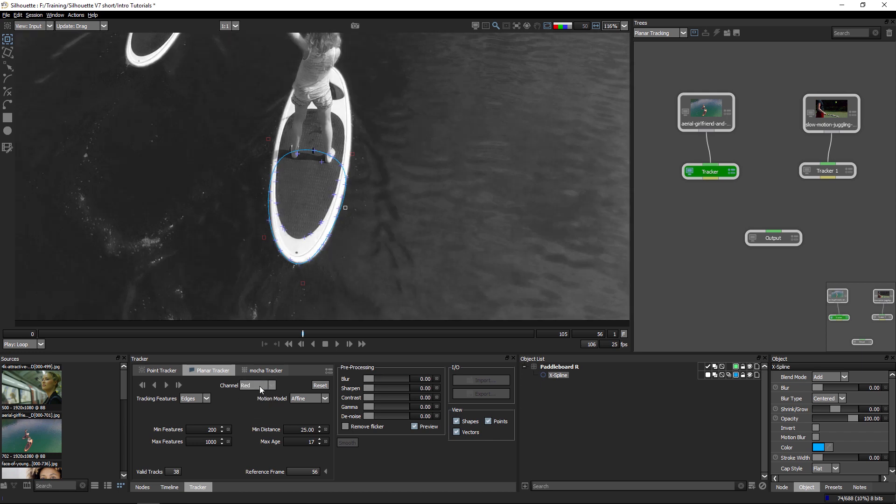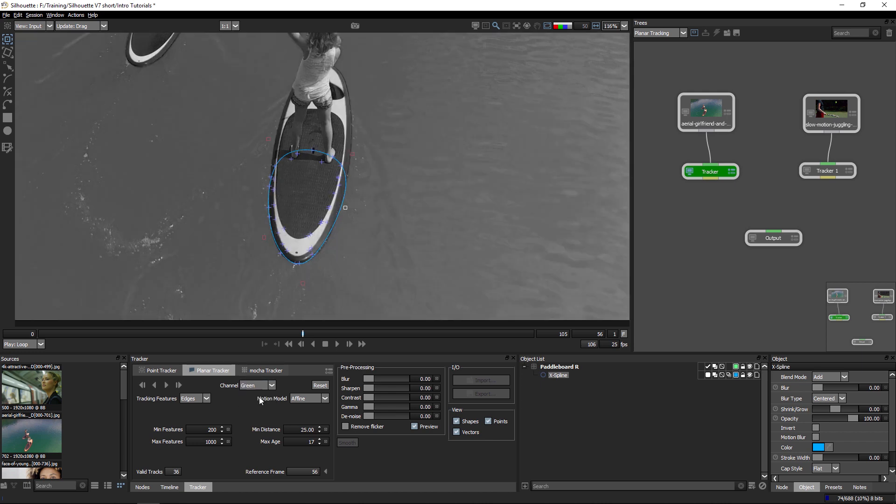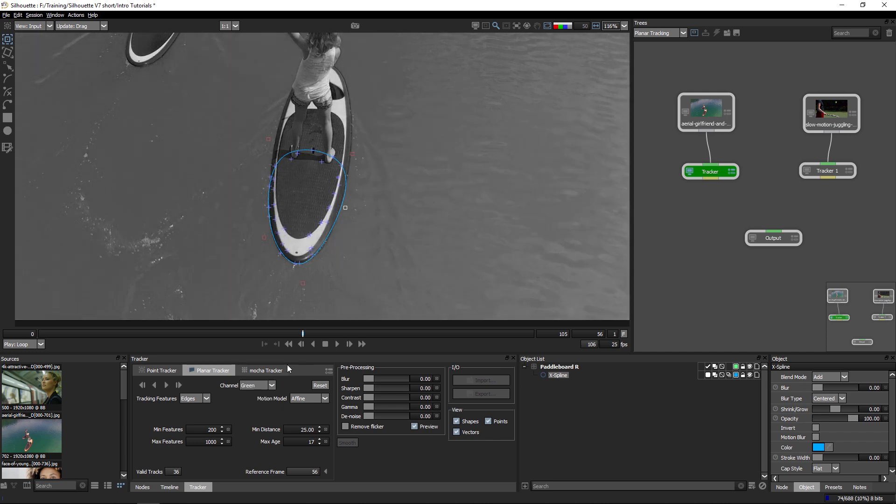So this is luminance, or we have red, we have green, or the blue color channels. And in this case, I actually think the green color channel is going to be giving us the most contrast in this case.